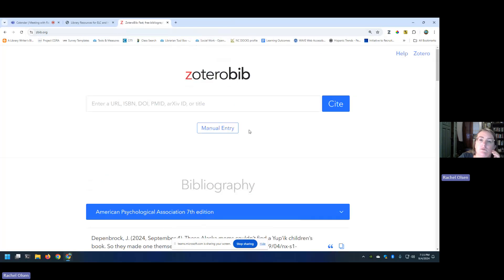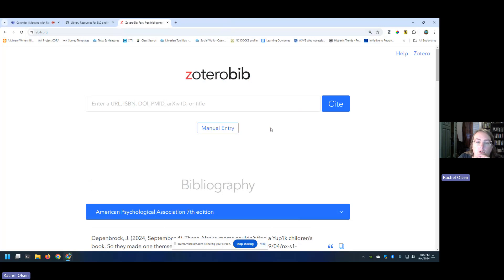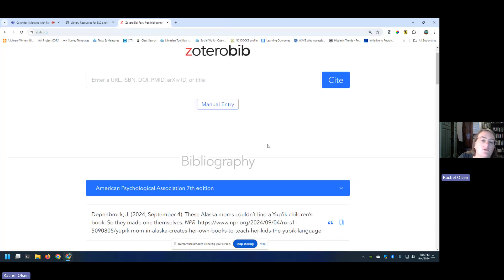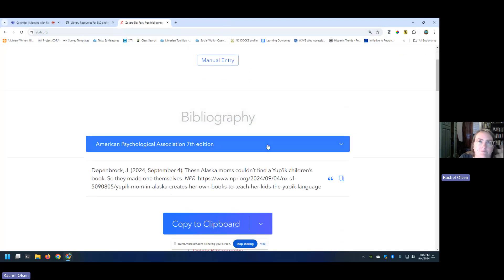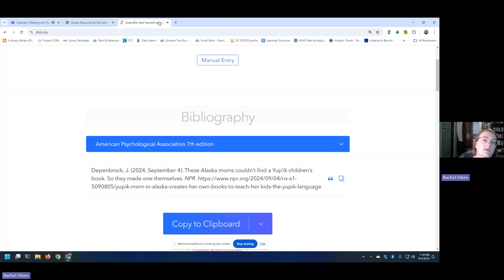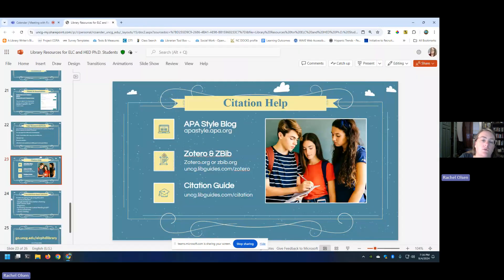This also works with things like ISBNs, DOIs. You can put those things in and it can also cite them for you. Again, this is good for I would say 10 or fewer citations. If you're getting into more than that, you probably want to go with Zotero, the actual software.